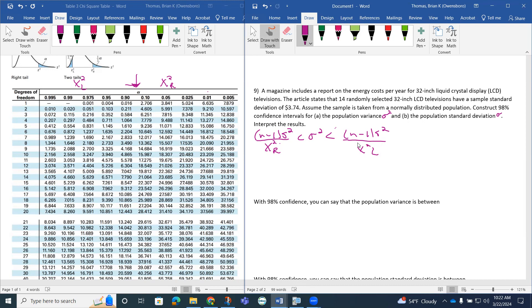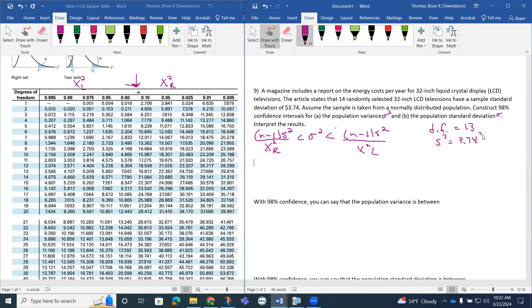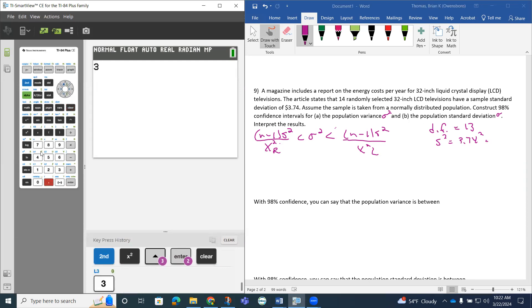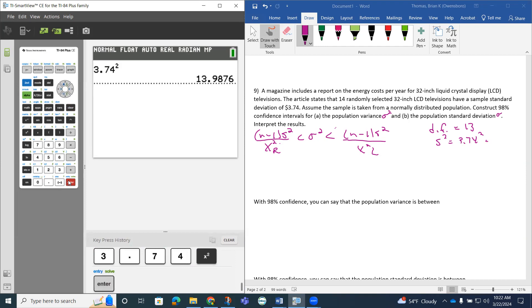Some things that we need to pick up on: n minus 1 is our degrees of freedom. Our sample size was 14, so our degrees of freedom is 13. The other thing is s squared stands for our sample variance. So that gave us our sample standard deviation, so we have to do 3.74 squared to start with. Let me pull up my calculator and we'll get that math. So that's going to be 13.9876.